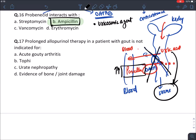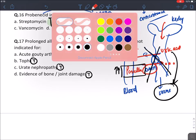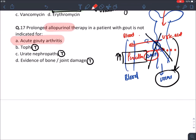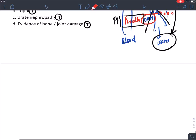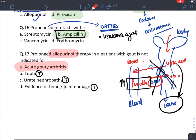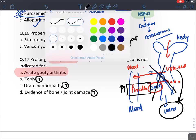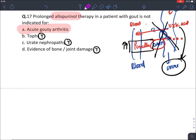Prolonged allopurinol therapy in a patient of gout: it is indicated for tophi, urate nephropathy, and evidence of bony and joint damage. Remember, allopurinol is not effective in acute gout — it is only given in chronic gout. This is all about arthritis and gout. For the complete concept, you can log in to the video series. This was the rapid revision series — thank you very much.